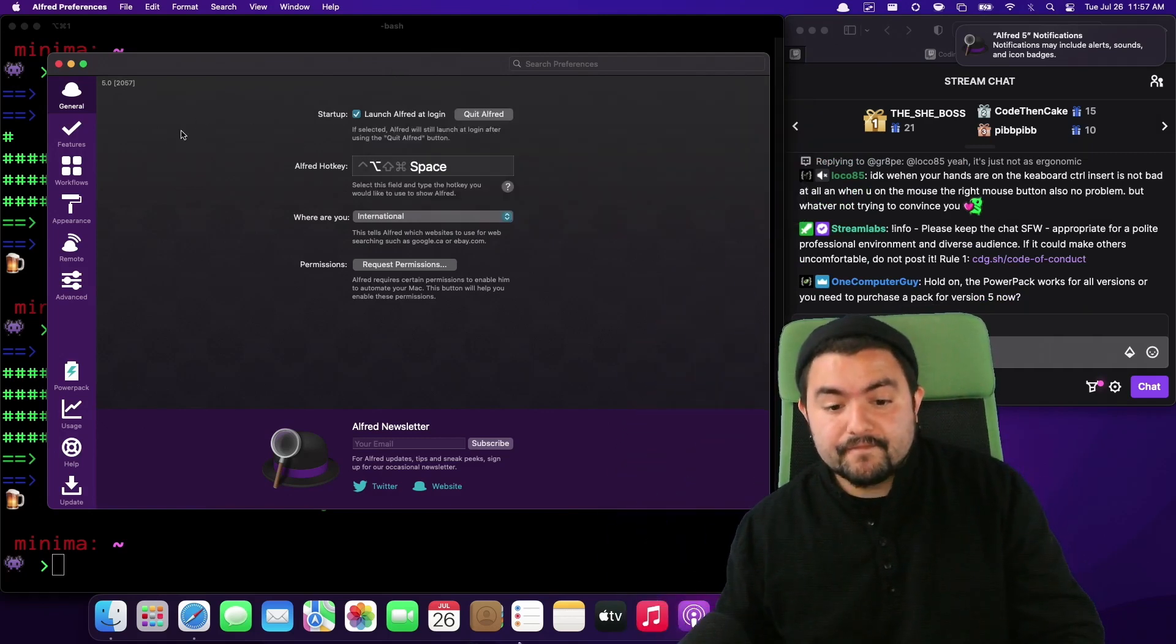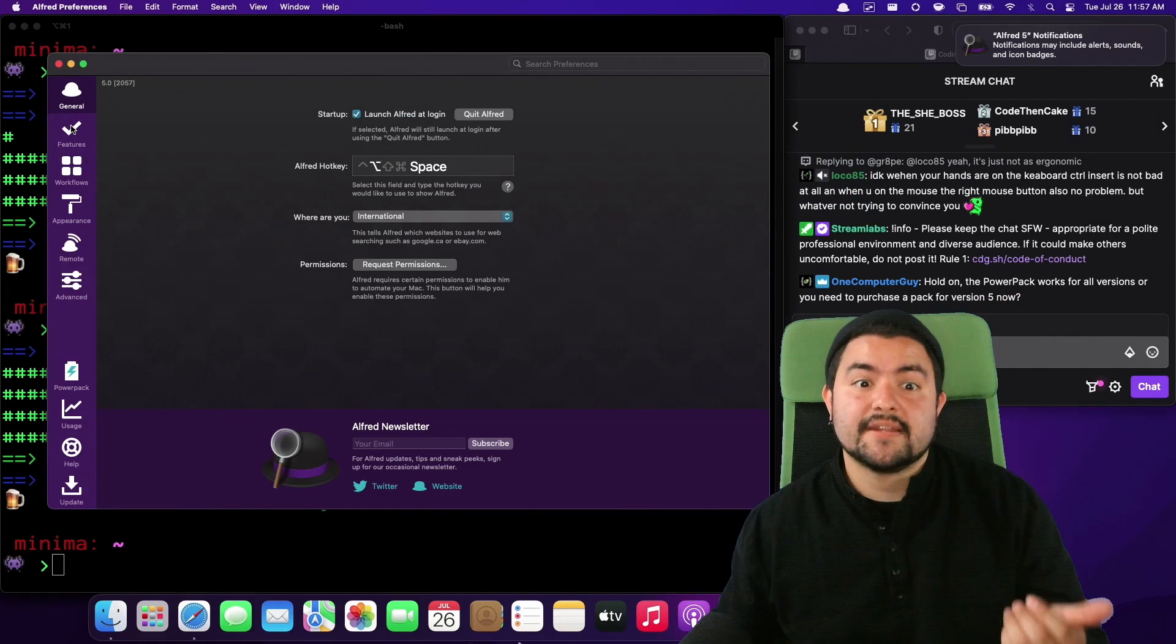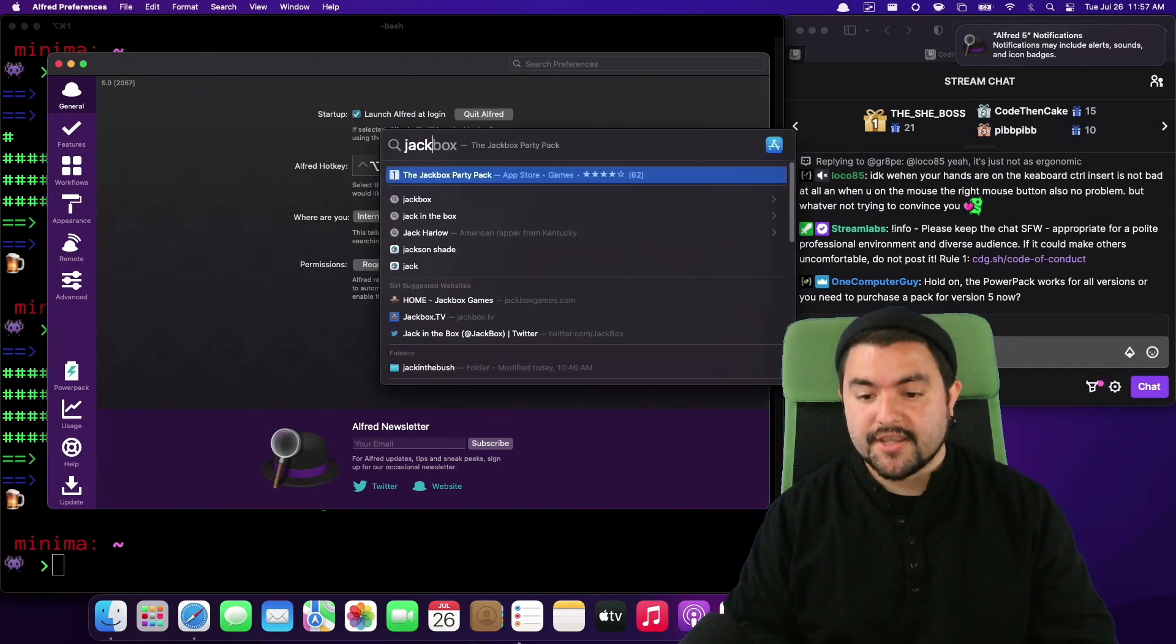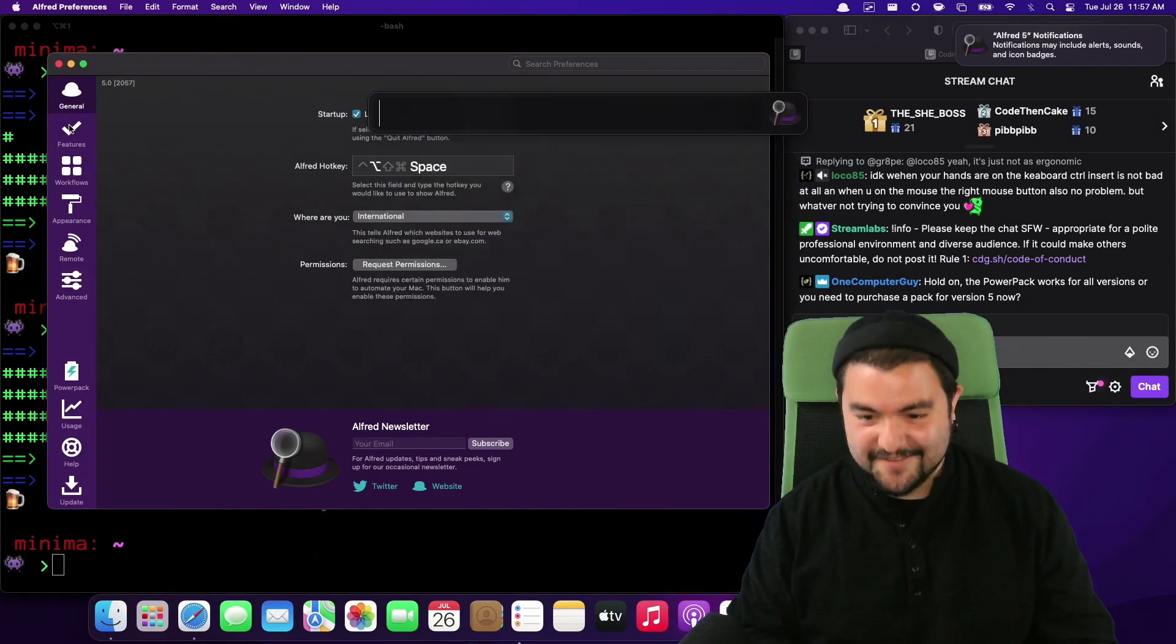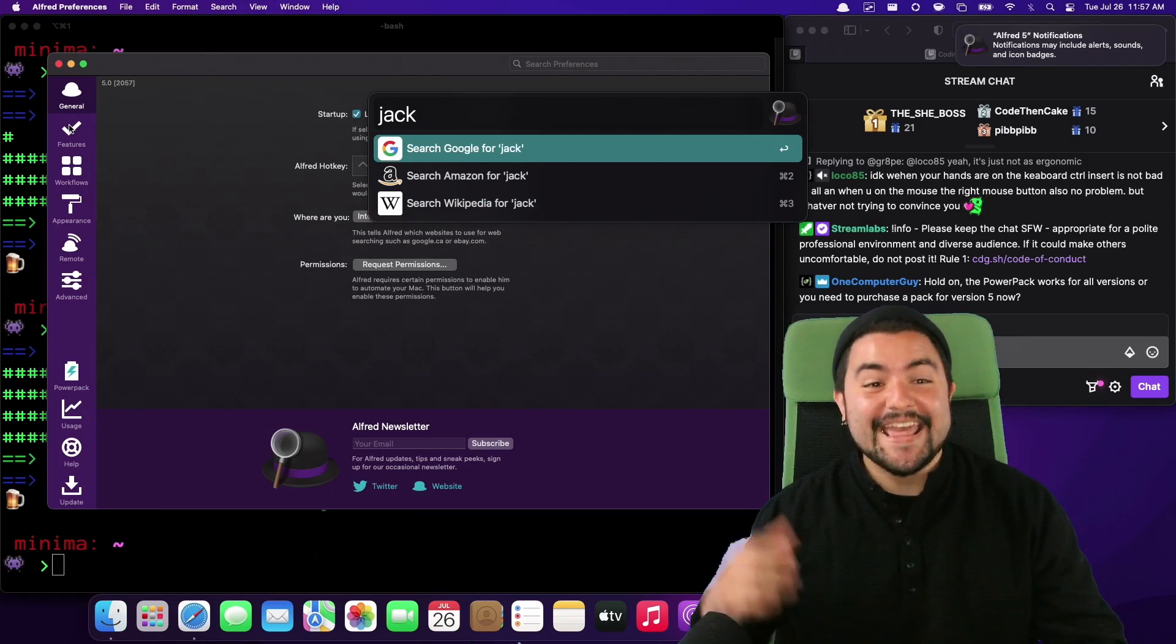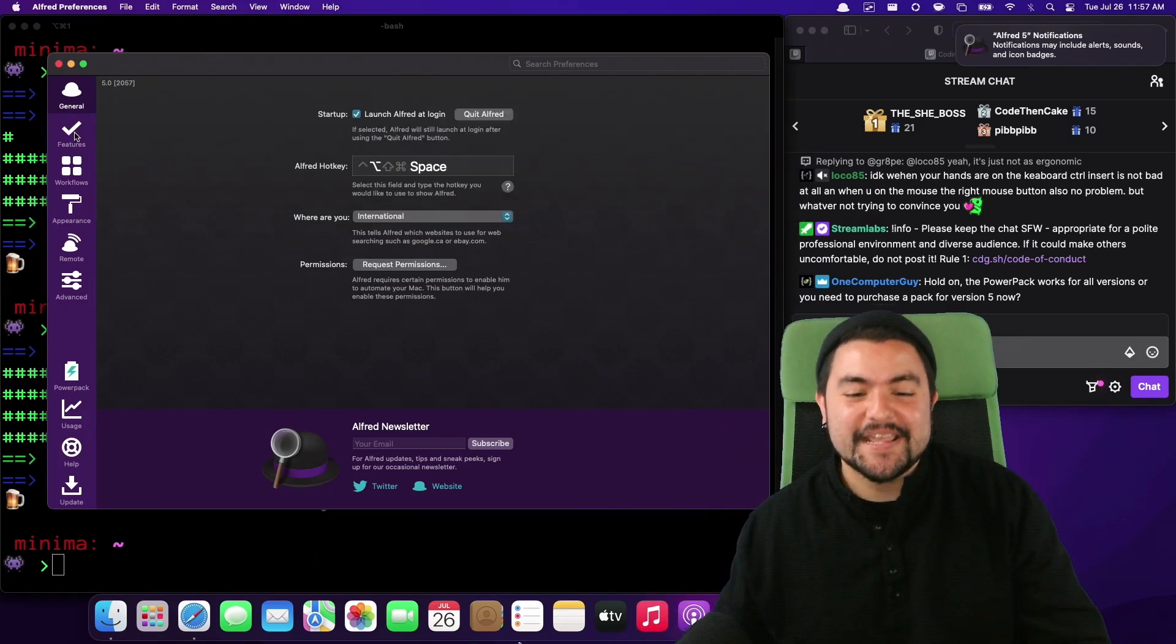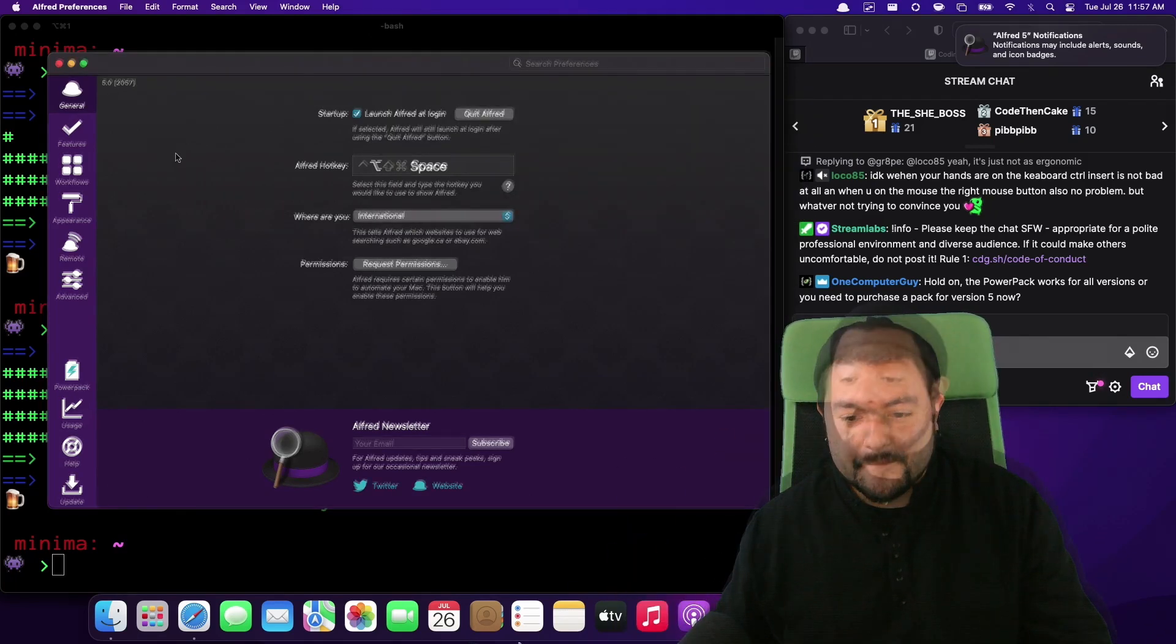But one of the things that I want to do is set it up so that it searches the file system. So if I search for Jack, well, not there. If I search for Jack, I should see all folder results that match that term. So let's set that up.